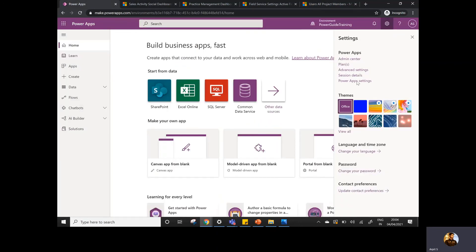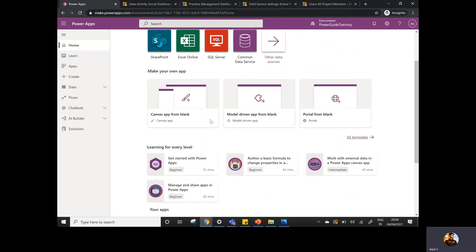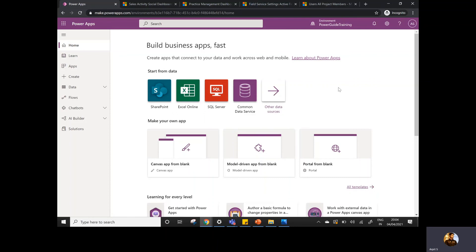So this video helped you understand what are the different ways to create a particular canvas app. You can create the app from the blank or you can create the app from the templates. Stay tuned for the next video where I'm going to create my first canvas app. Don't miss that video. Till then, stay safe. Bye-bye.